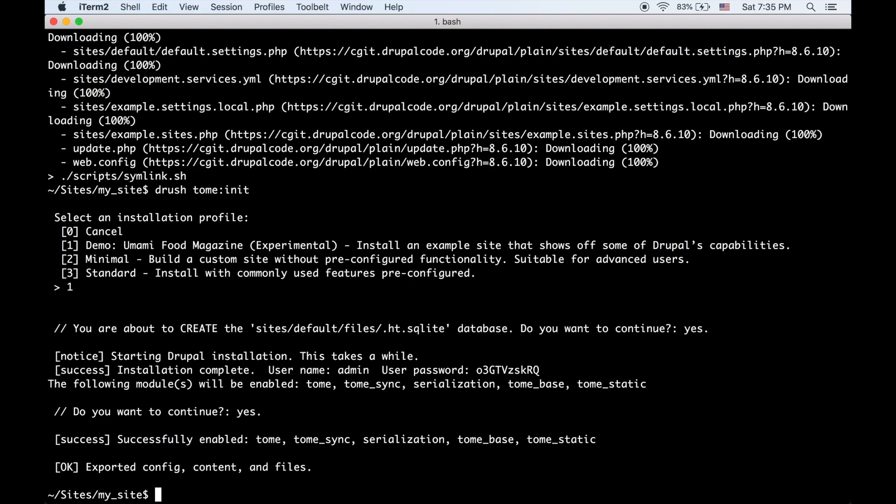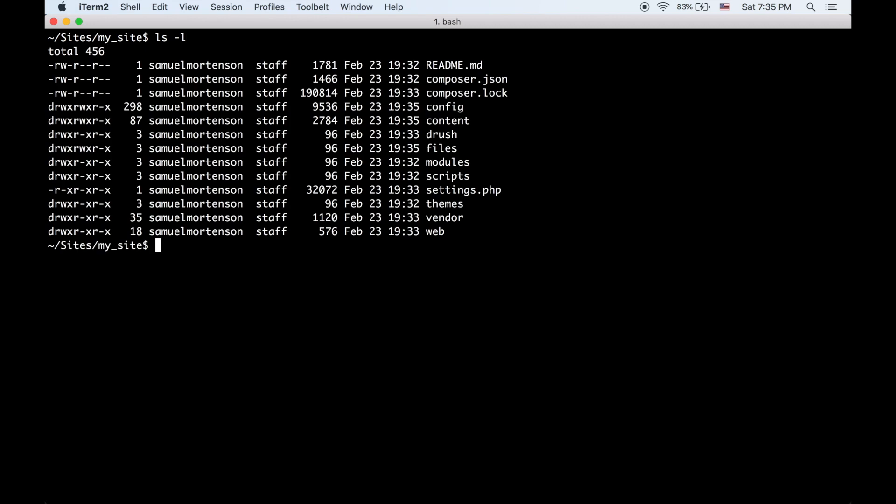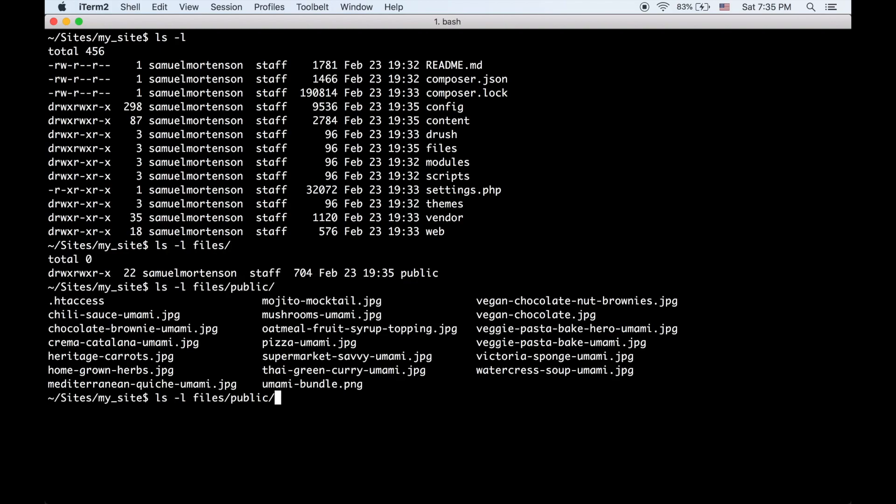So I've installed the Umami demo profile and enabled Tome. Before we even use the site, let's just look what our site structure looks like. For the most part, this is a normal composer site. You may be used to seeing some of these files like config. The new files from Tome are content and files. If we look in files, this contains all of the raw files of the site, because if you're building your site from scratch with Git, you don't really want to commit a site's default files directory with all of the image files and everything.